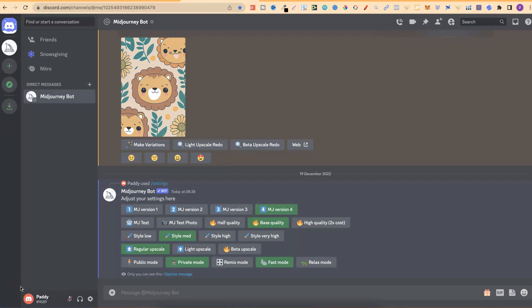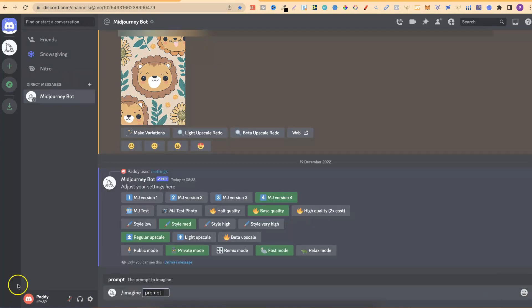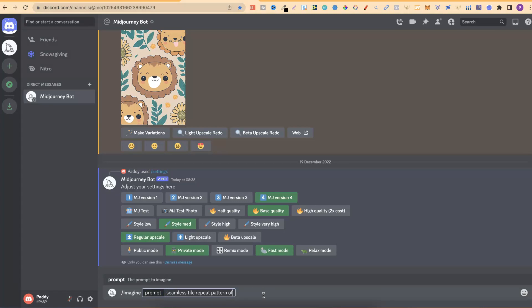Now let me show you how to create your own patterns within MidJourney. There's only one long-tail keyword that you really need, and then you can craft your prompts around it. Go to forward slash, imagine, and put in the keyword which is: seamless tile repeat pattern of. That's all you need, and then describe exactly what you want. So we're going to do seamless tile repeat pattern of jungle animals.